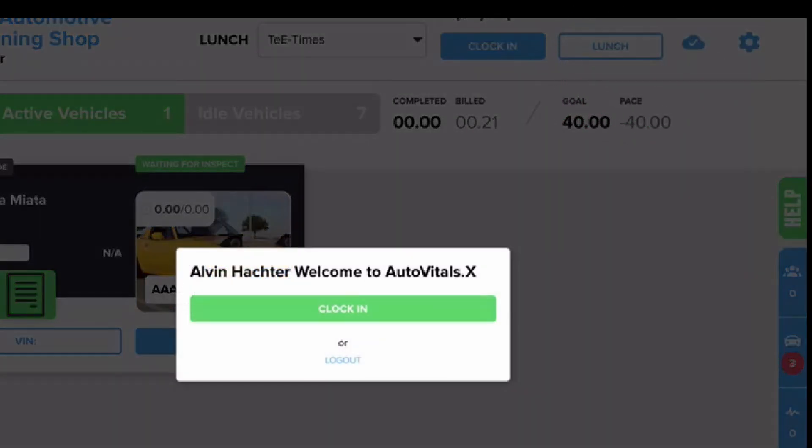My recommended habit is to plug your tablet in at the end of the day on your toolbox and have that be your reminder to clock out at the same time.